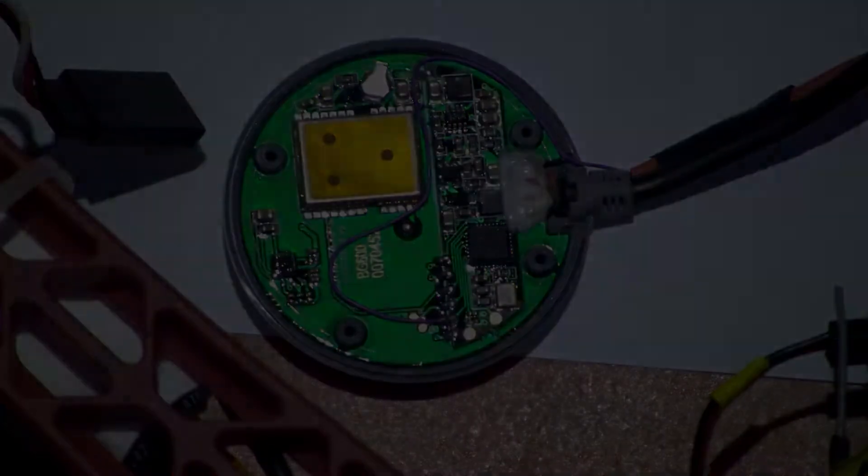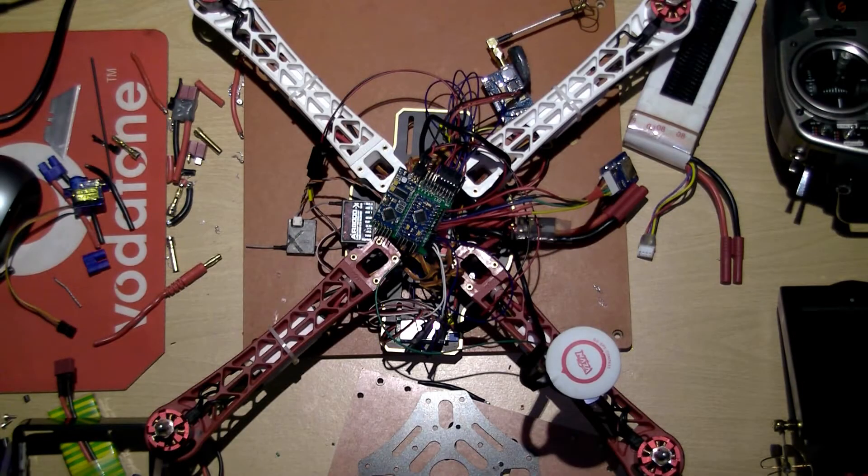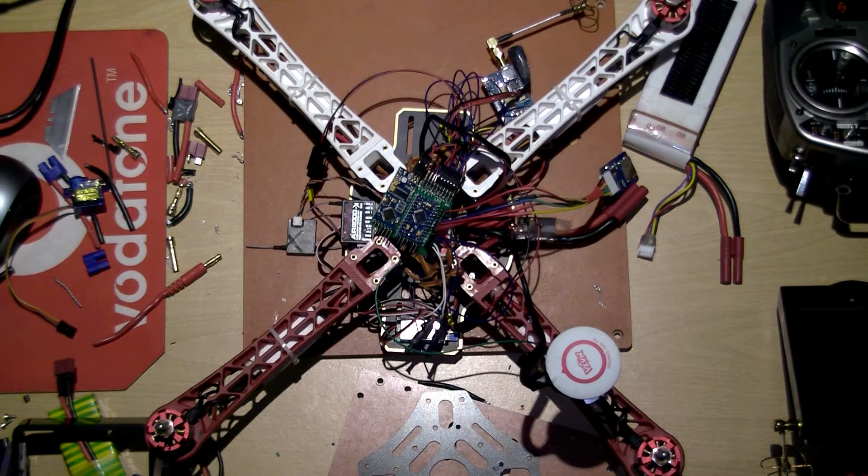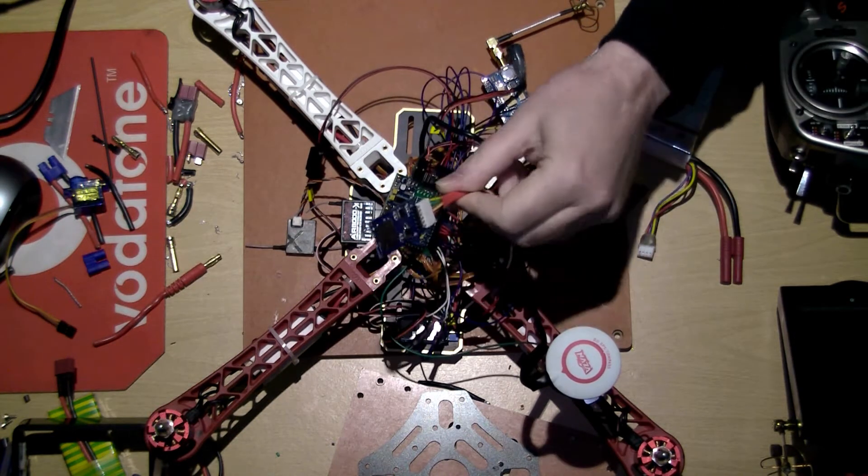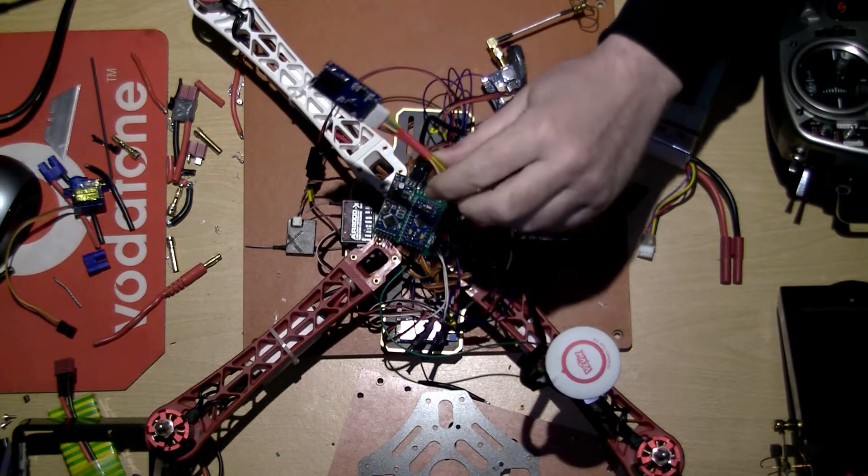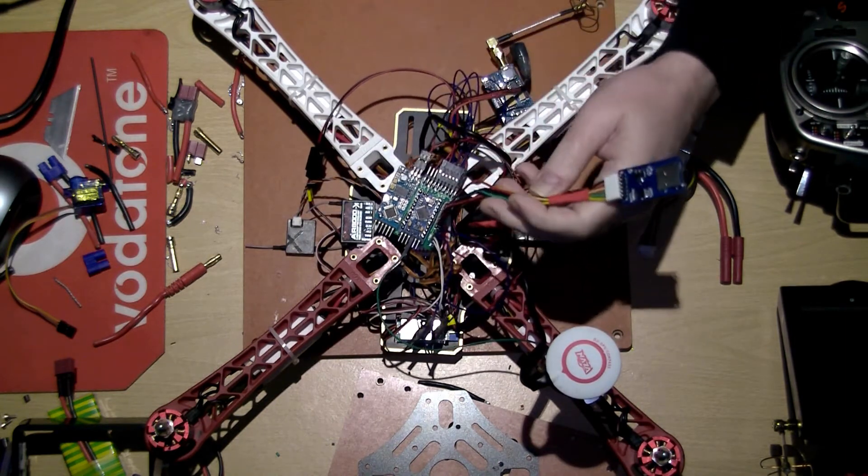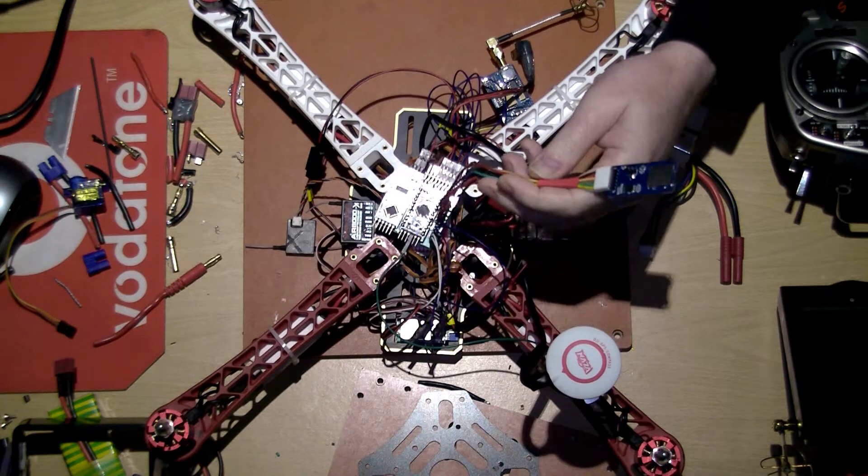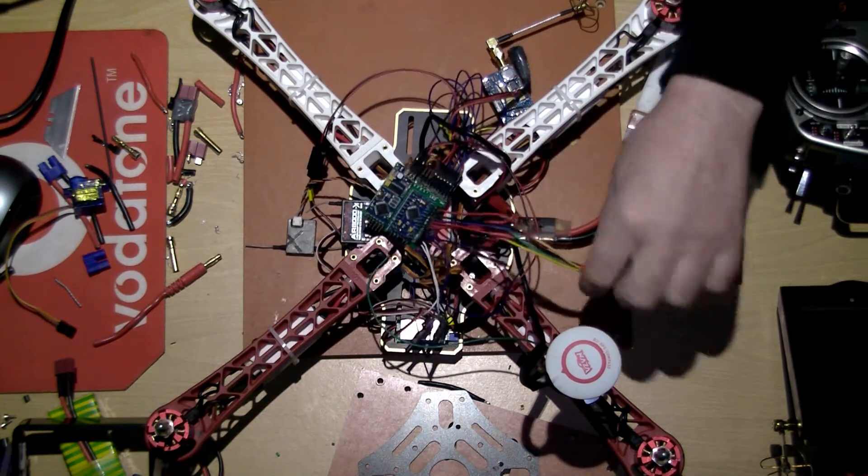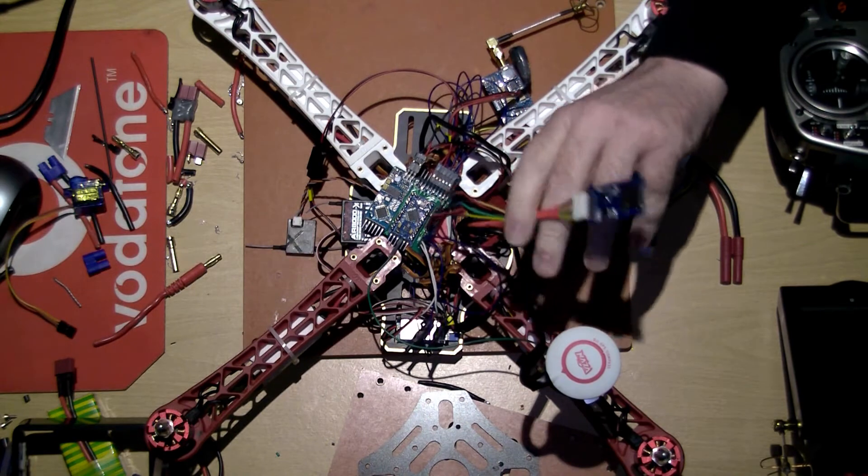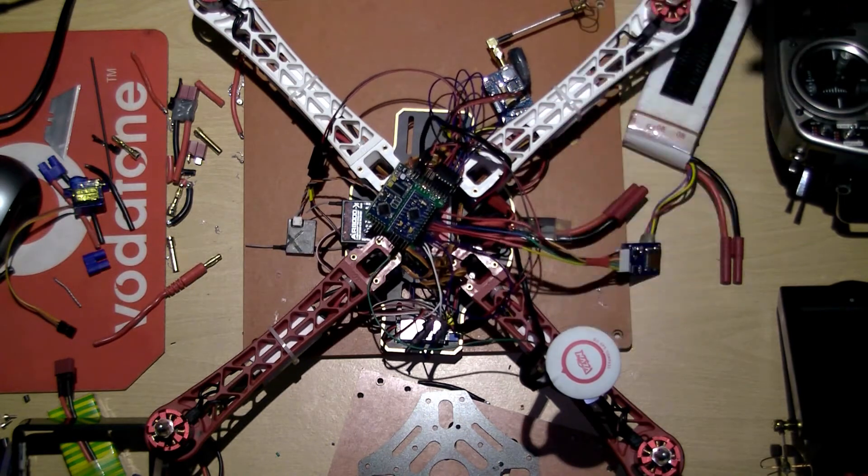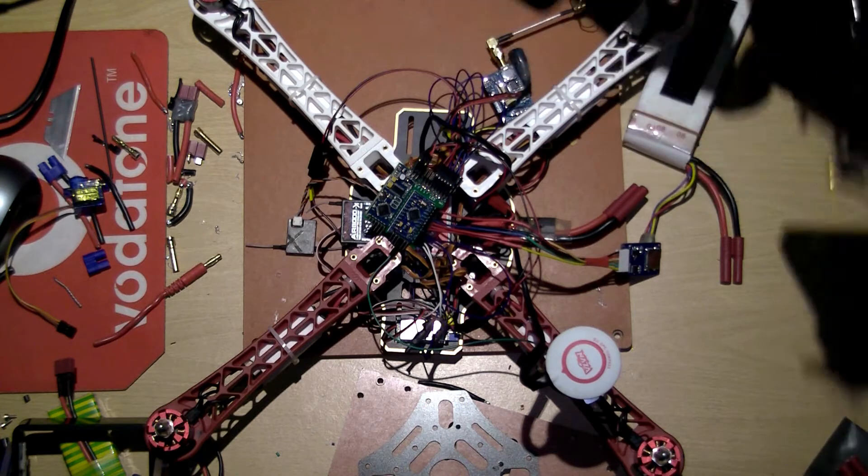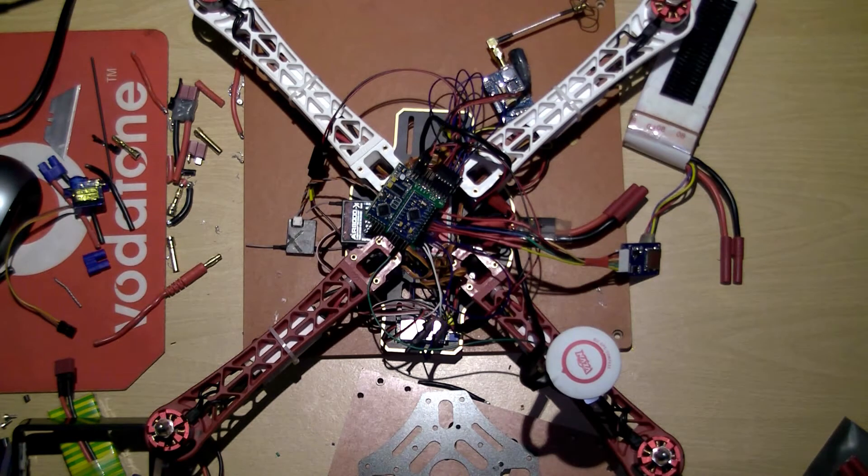Everything is now plugged in and working, except the SD card logger. I've checked the wiring at least ten times and still can't get it working. That's the only thing that doesn't work.